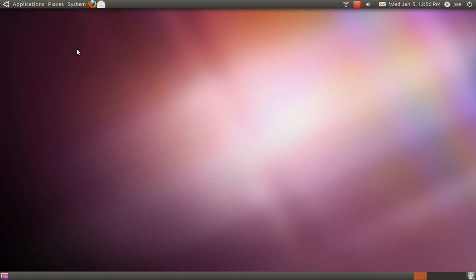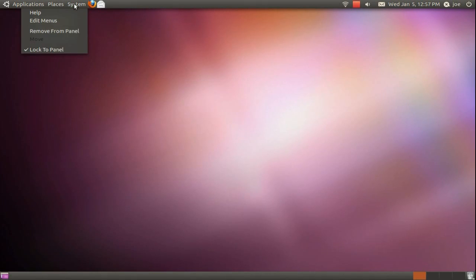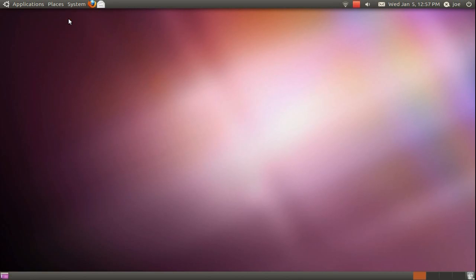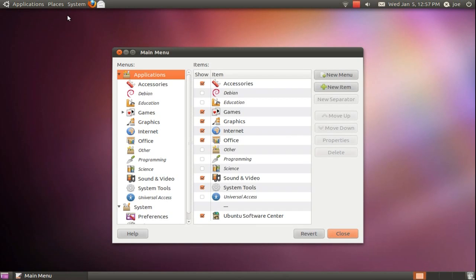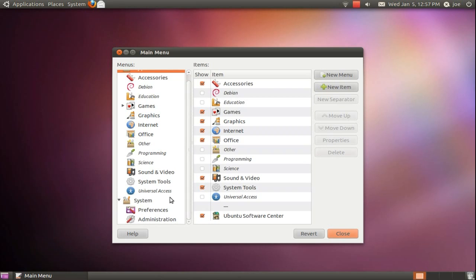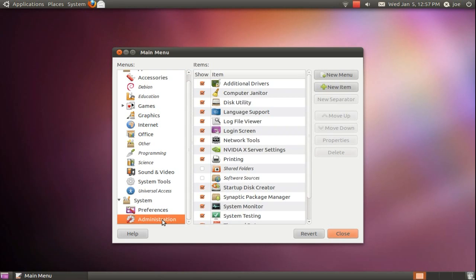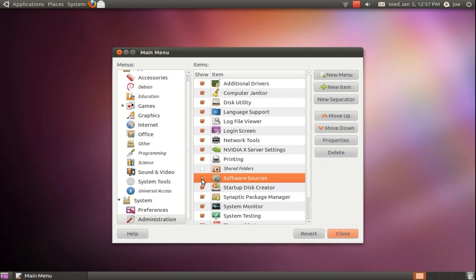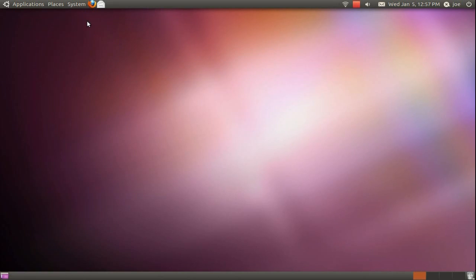I am going to show you how to add Software Sources back to the menu. To do this, right click on the menu and select Edit Menus. Scroll down and select Administration. Check the box next to Software Sources. Click Close and you are all done.